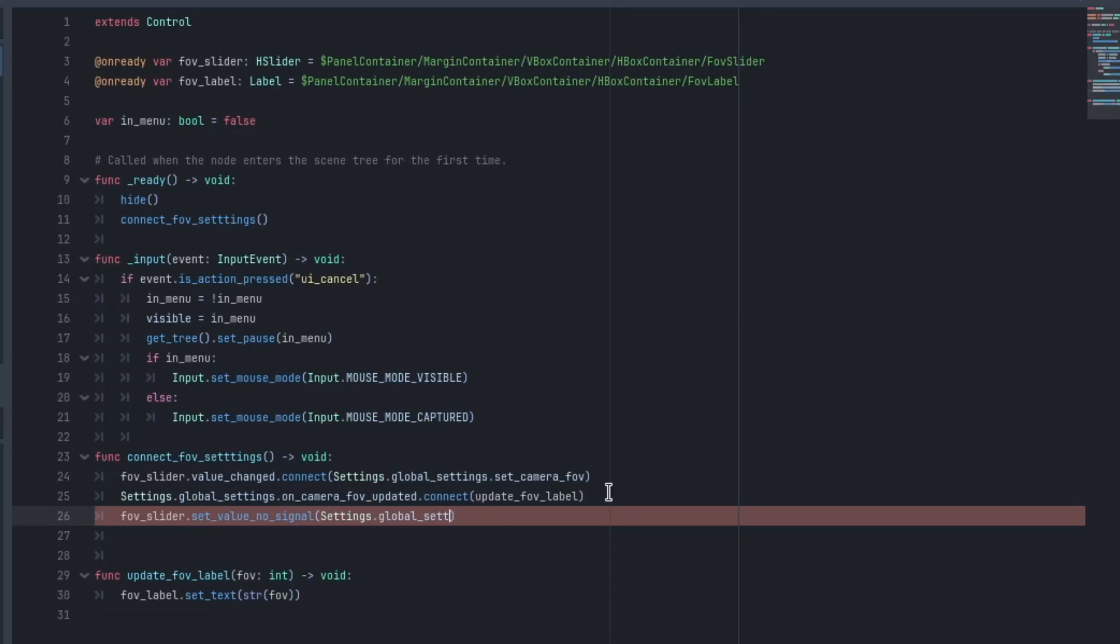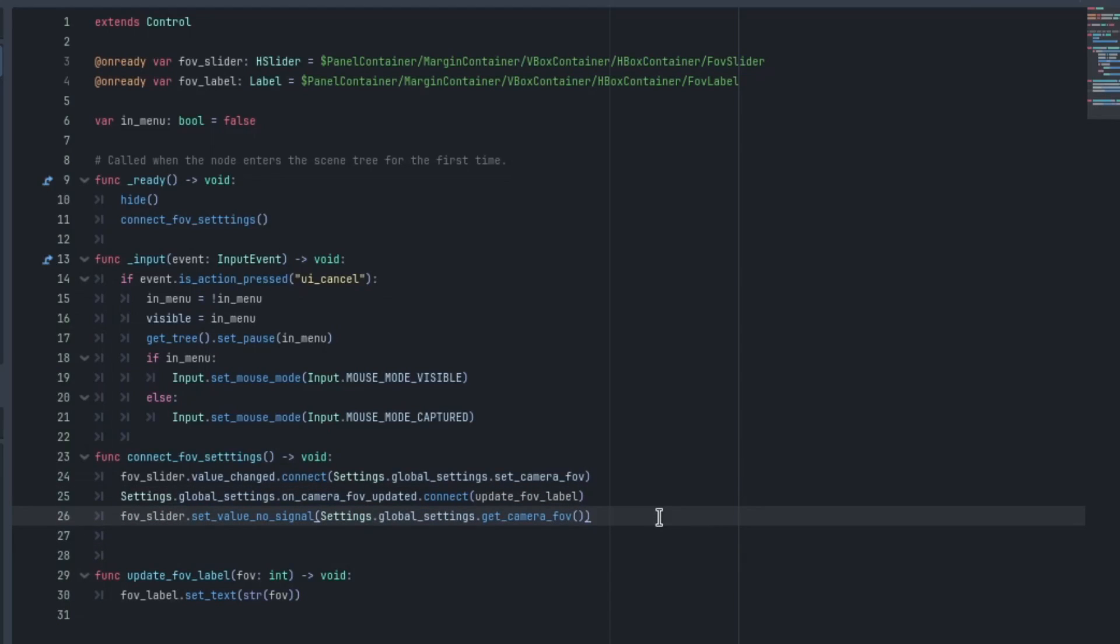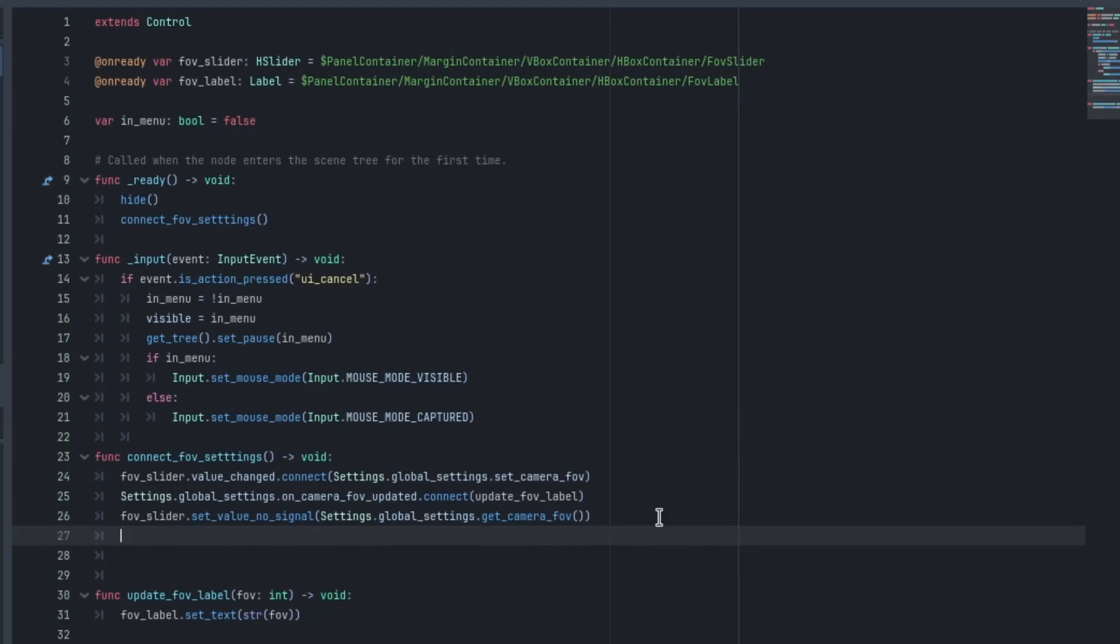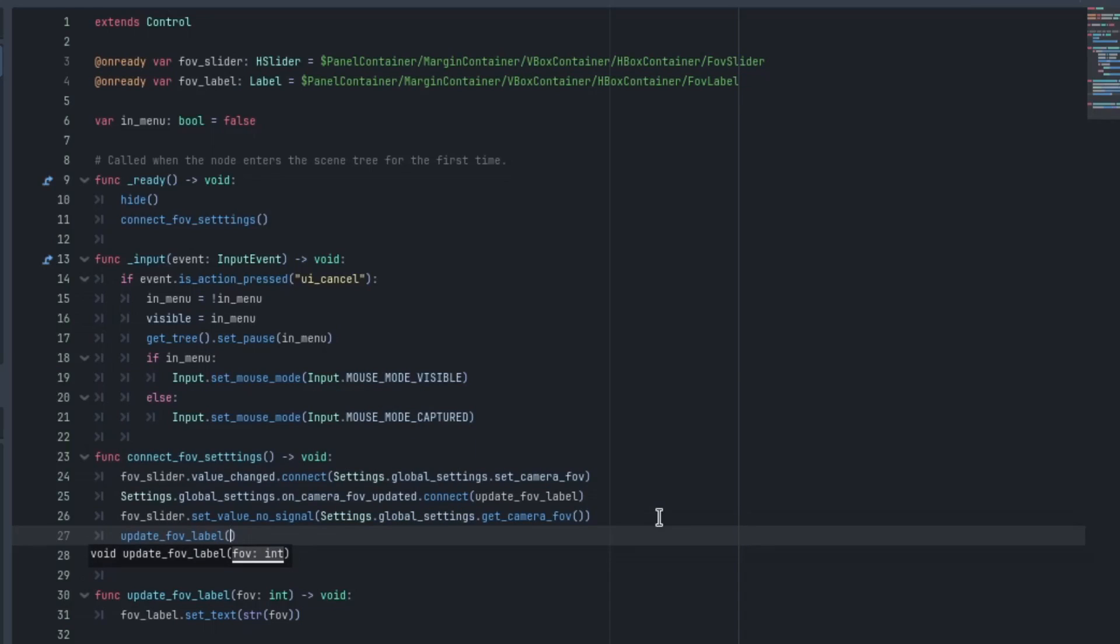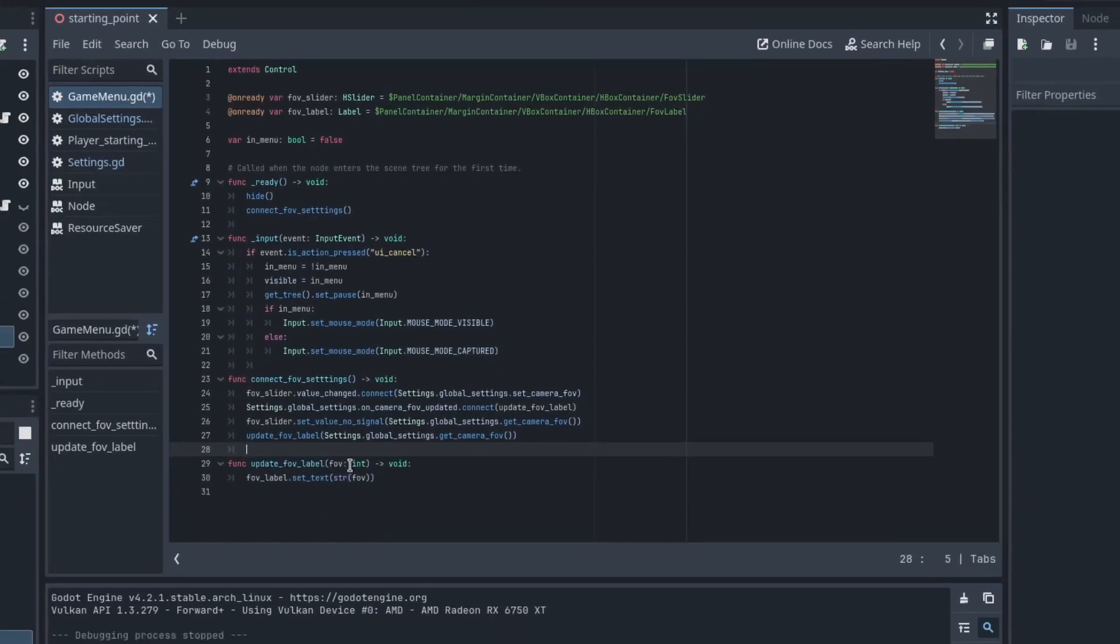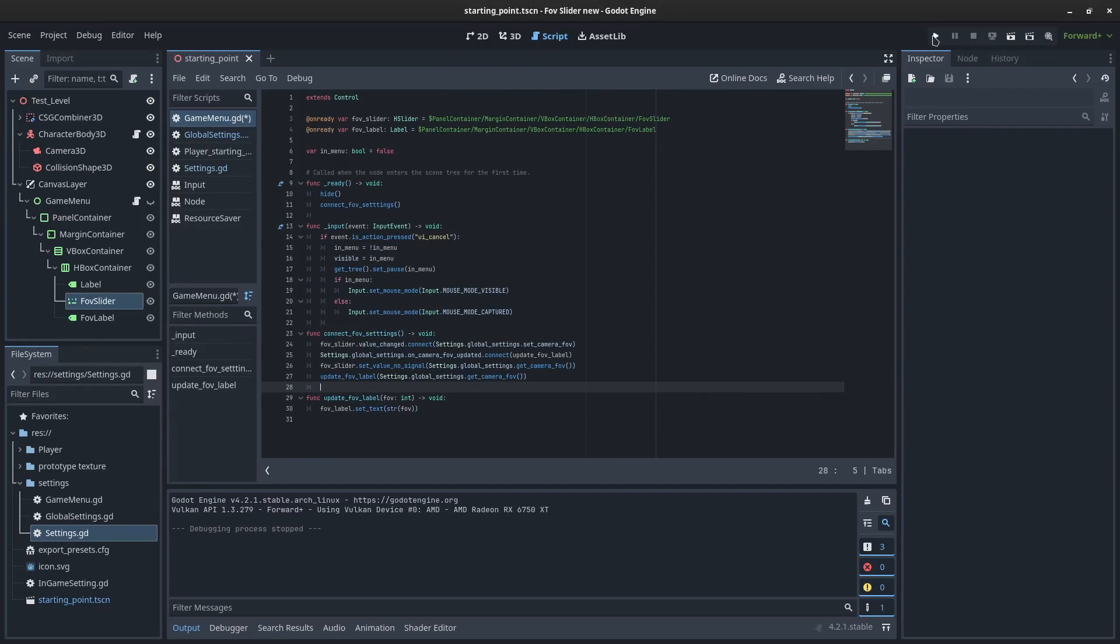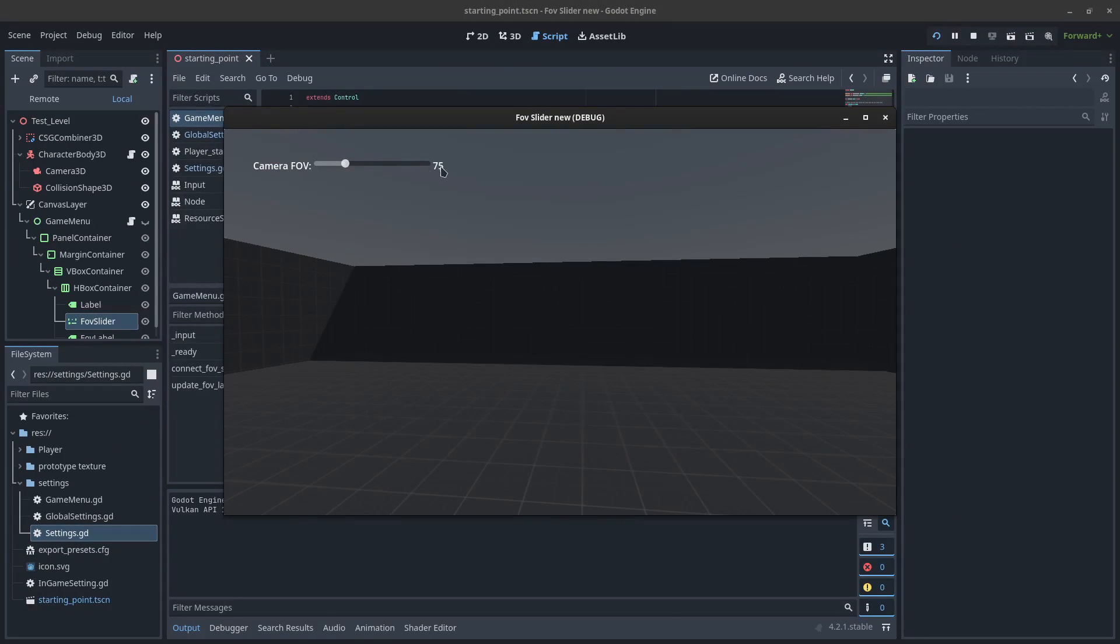So we're global_settings.get_camera_FOV. Copy that because I'm going to use that again right after this. So we can just call upon the function down below update_FOV_label and paste that in again. Hit play now. And we can see that it's set to 75 and the slider updates.